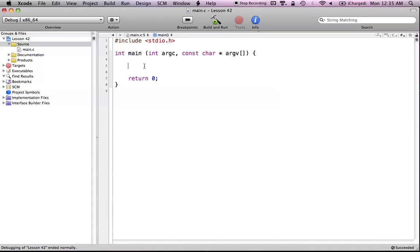Hello everyone, and welcome to Lesson 42 of C Programming on the Mac. In this tutorial, I'm going to be showing you how to create enumerated types in C.